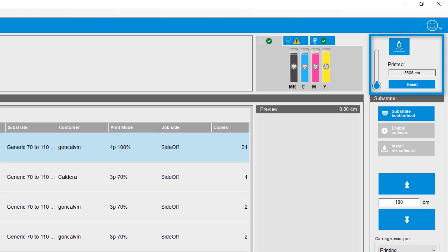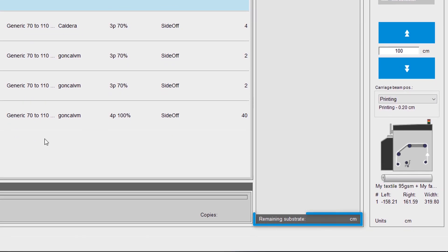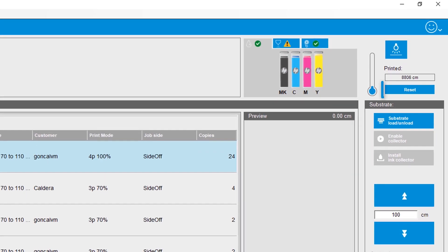The ascending counter, shown in the top right corner of the home screen, displays the amount of substrate printed since the roll was loaded. The descending counter, shown in the bottom right part of the home screen, displays the amount of substrate left on the roll. Note that you can reset this counter if needed.